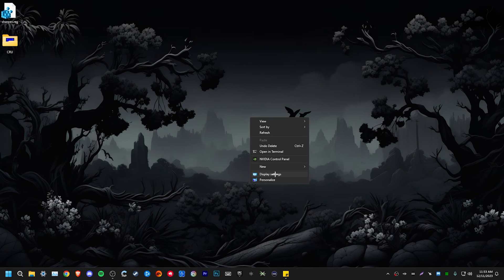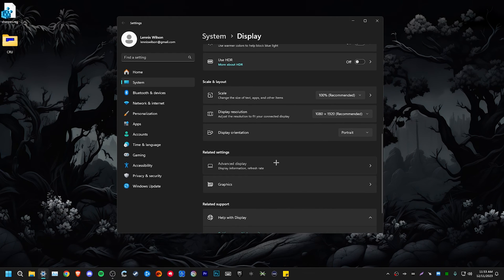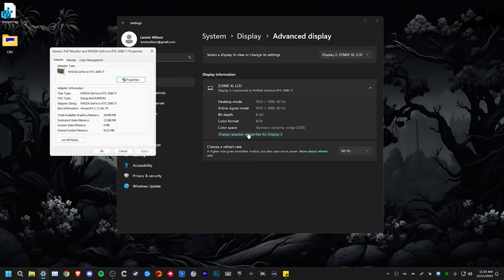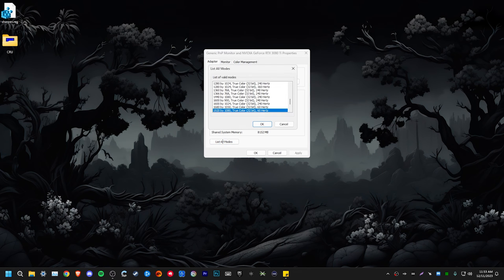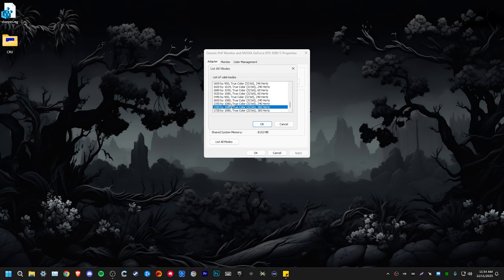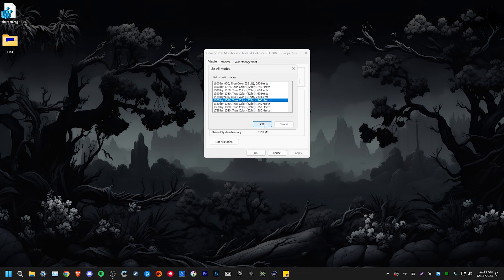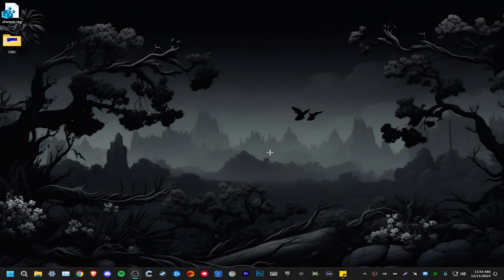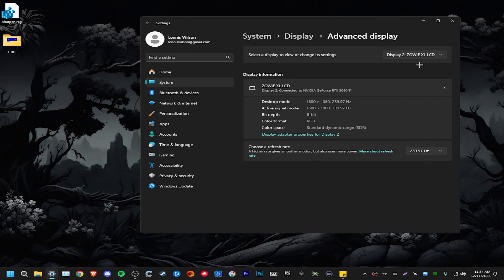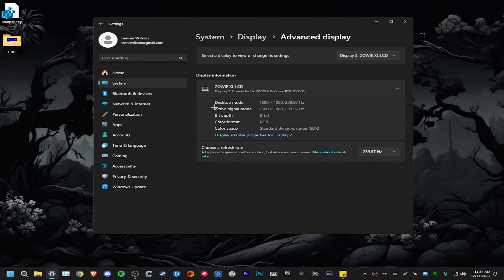Then we need to go into our display settings. Go down to advanced display. Select our main monitor. Then go to display adapter properties and go to list all modes. And then we should see the stretch resolutions that we made. So I made 1600 by 1080 at 240 hertz. And I also made 1350 by 1080 at 360 hertz. If you see multiples of these resolutions, it is important to choose the one with the refresh rate that you made specifically. Otherwise, it may not work. So we're just going to test these and make sure that they work properly. So I did 1600 by 1080 by 240. Just click OK. Click apply. Keep changes and click OK. Now we're going to go back into our display settings. Go back to advanced display. Select our main monitor. And as you can see, desktop mode and active signal mode are both the same. So we know we have it running properly. If these still aren't matching up for you, make sure that you follow everything step by step and also enable display and override in the NVIDIA control panel.